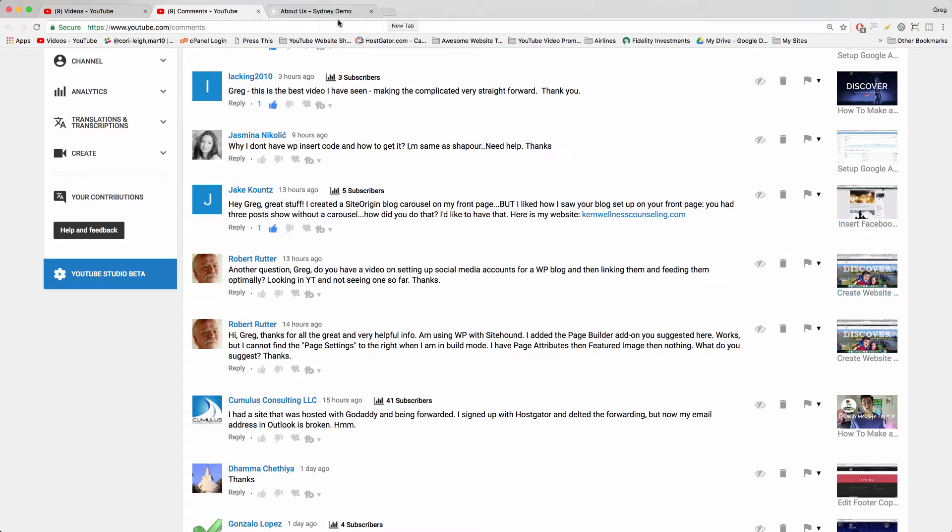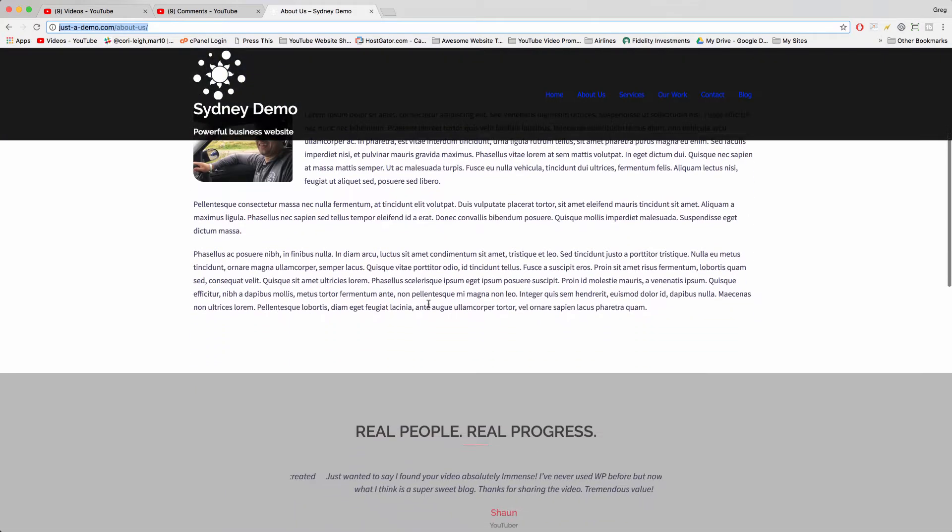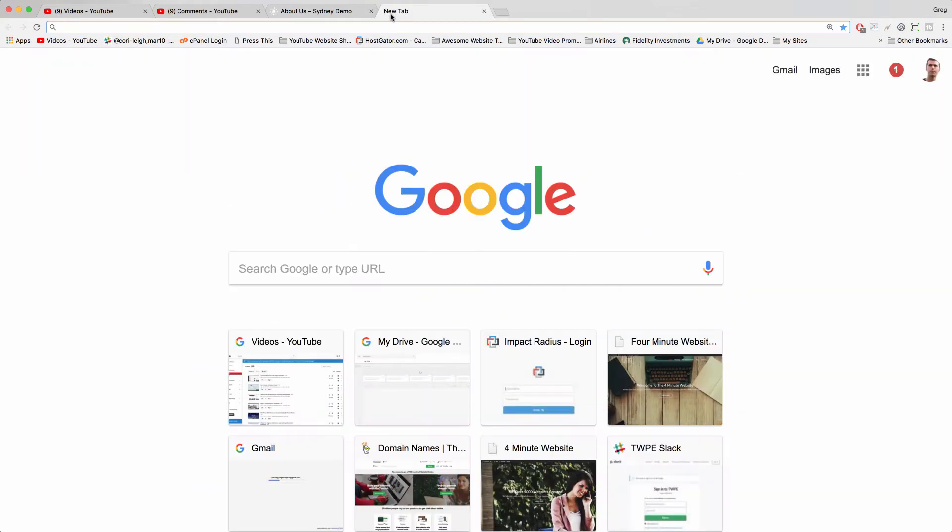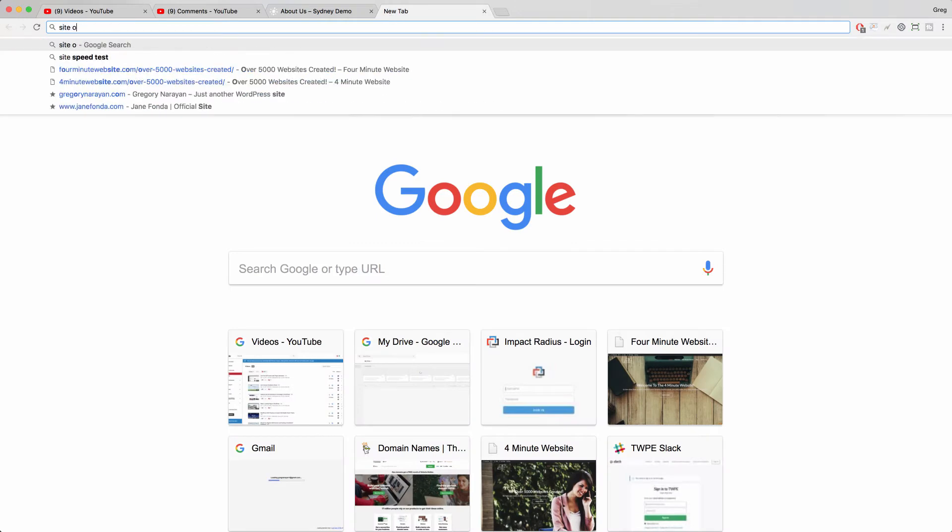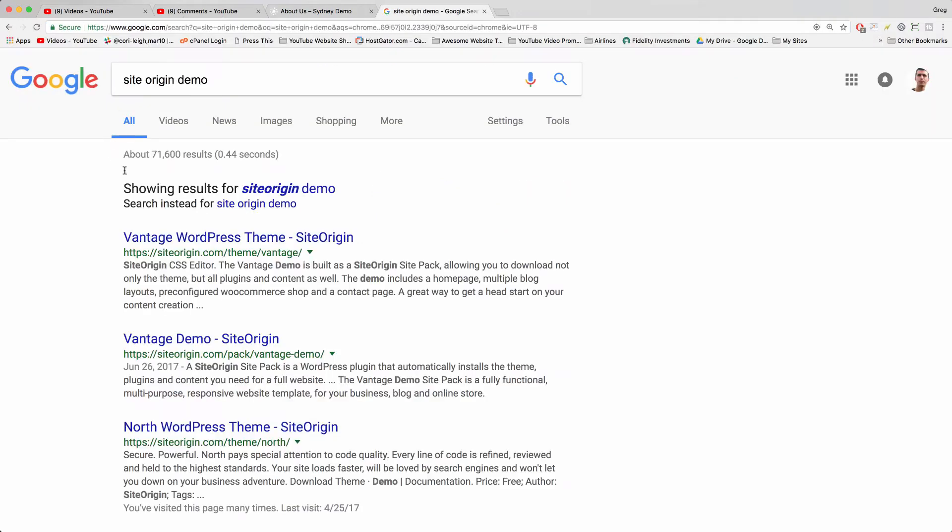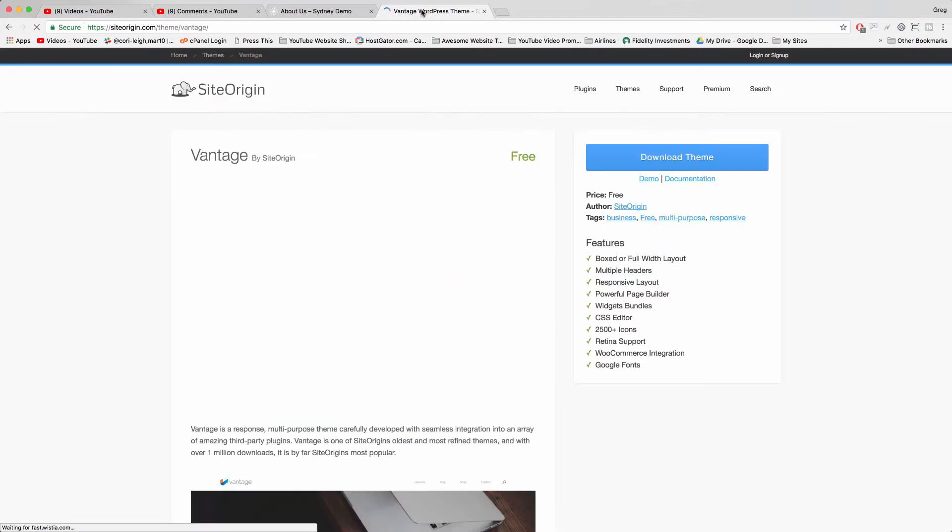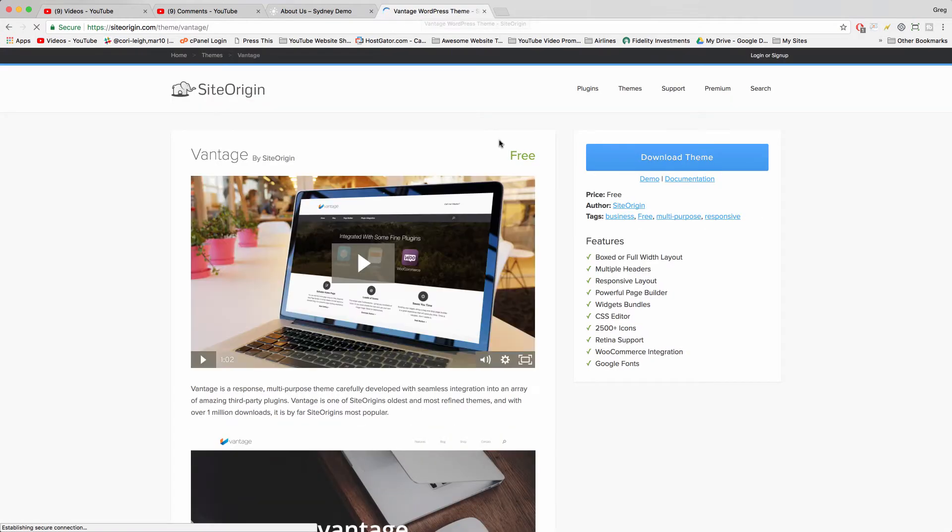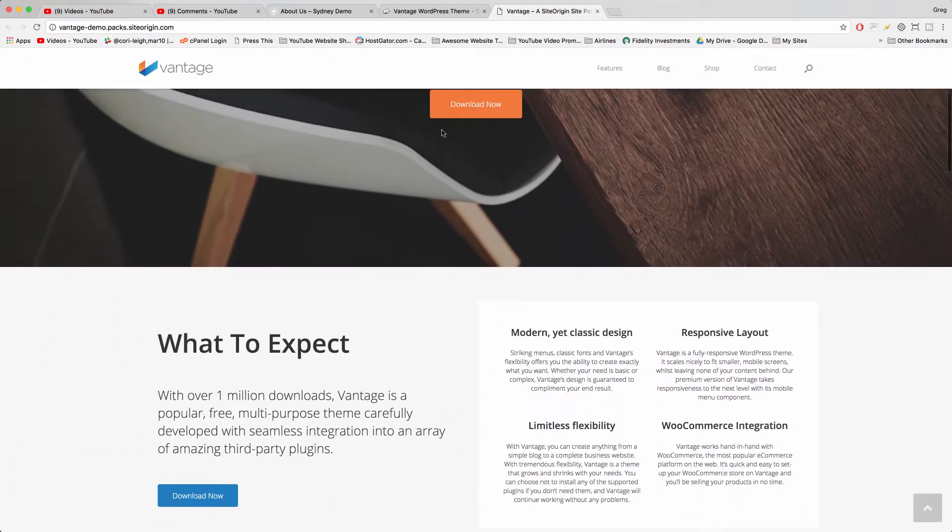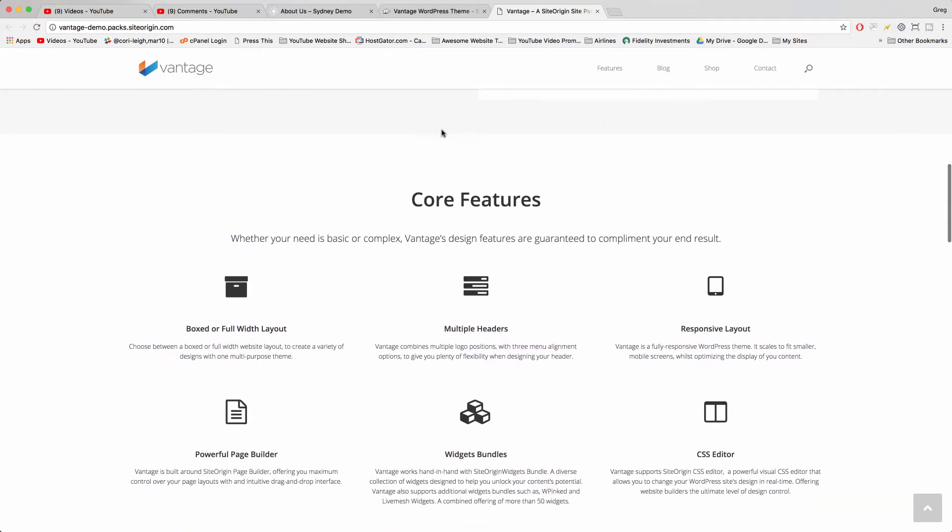We're going to look at the Sydney demo site here because that uses page builder, but you could also just look at a Site Origin demo such as Vantage because they use the carousel and they also use the blog post layout. So while they've really updated Vantage, this looks phenomenal.